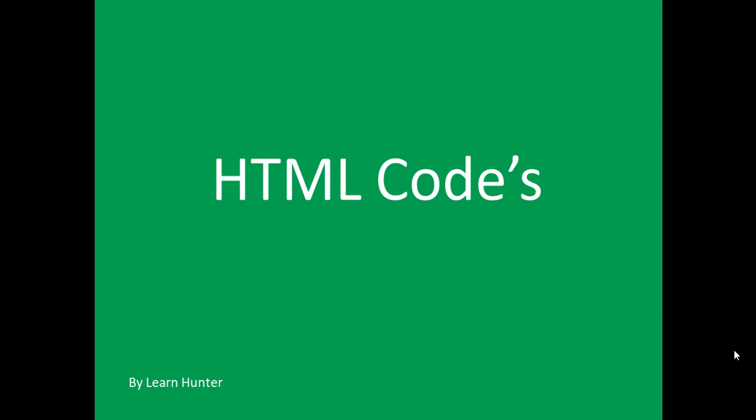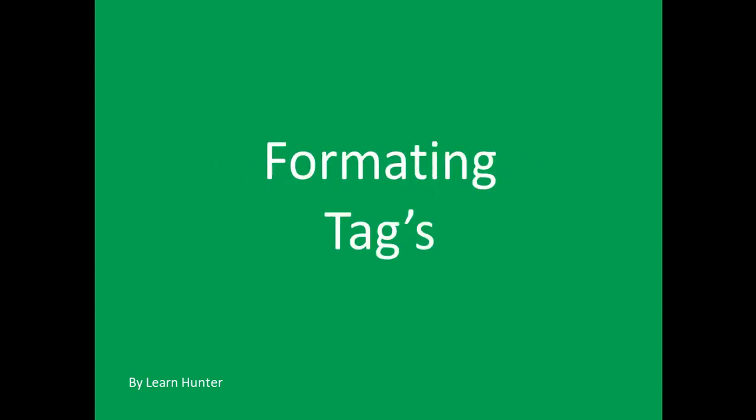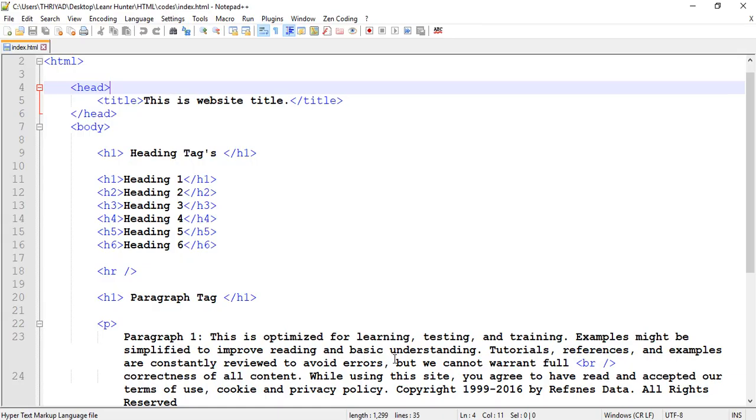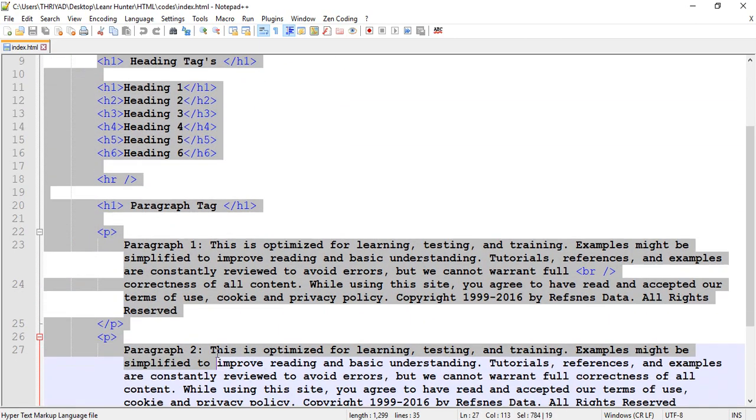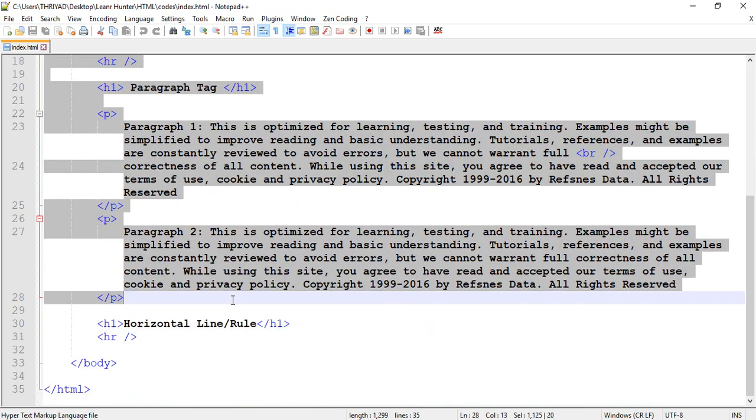Assalamu alaikum, welcome back to the channel. Today's topic is about formatting text in HTML, including headings, paragraphs, line breaks, and other formatting elements. We'll go through the details with coding examples.